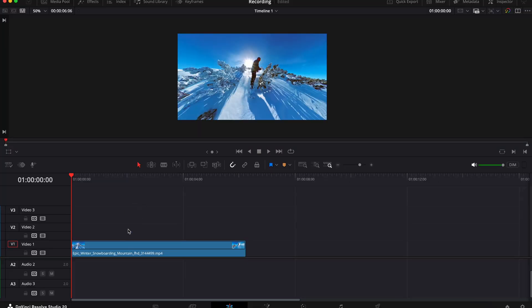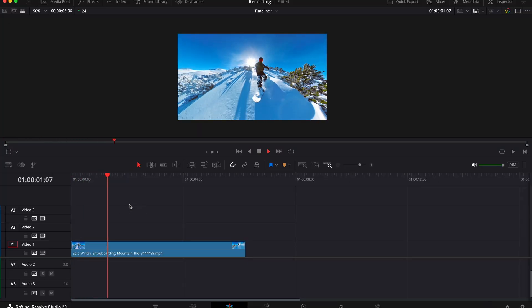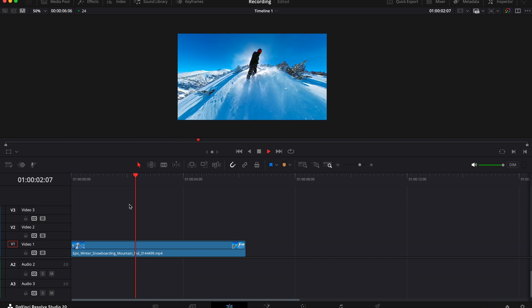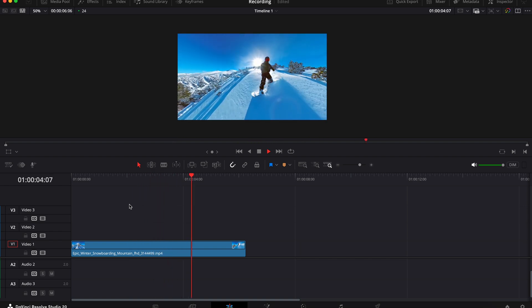So first you want to add your clip to your timeline, and if I play this you can see that it plays fine, there's no issues, it's not choppy or laggy.